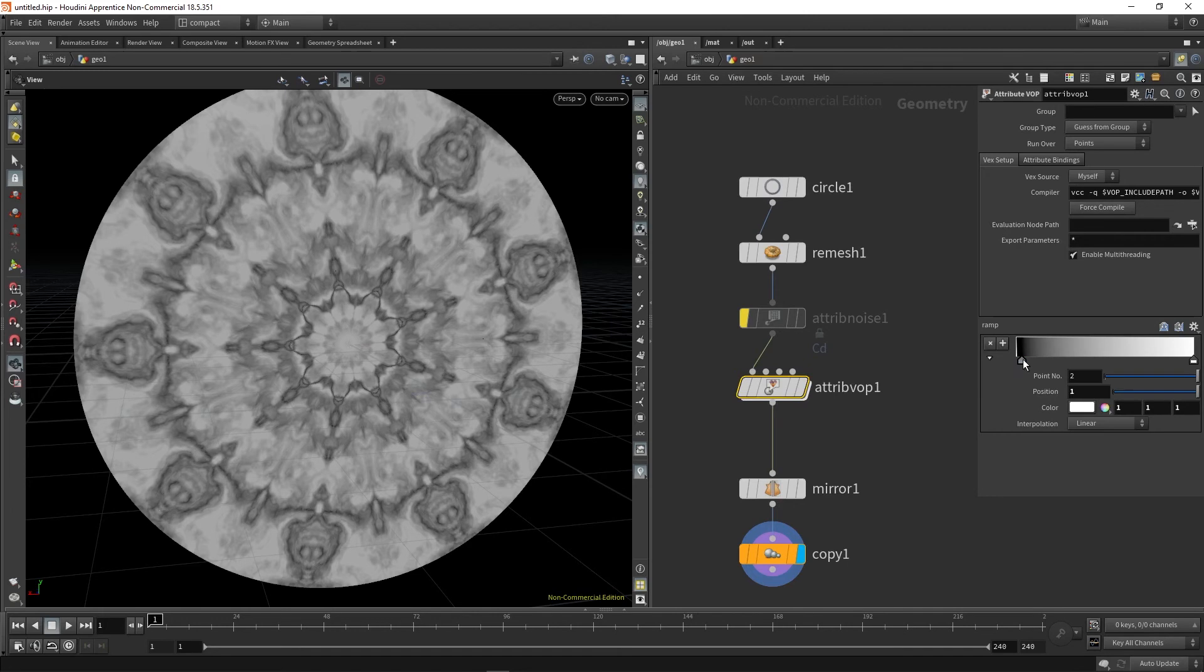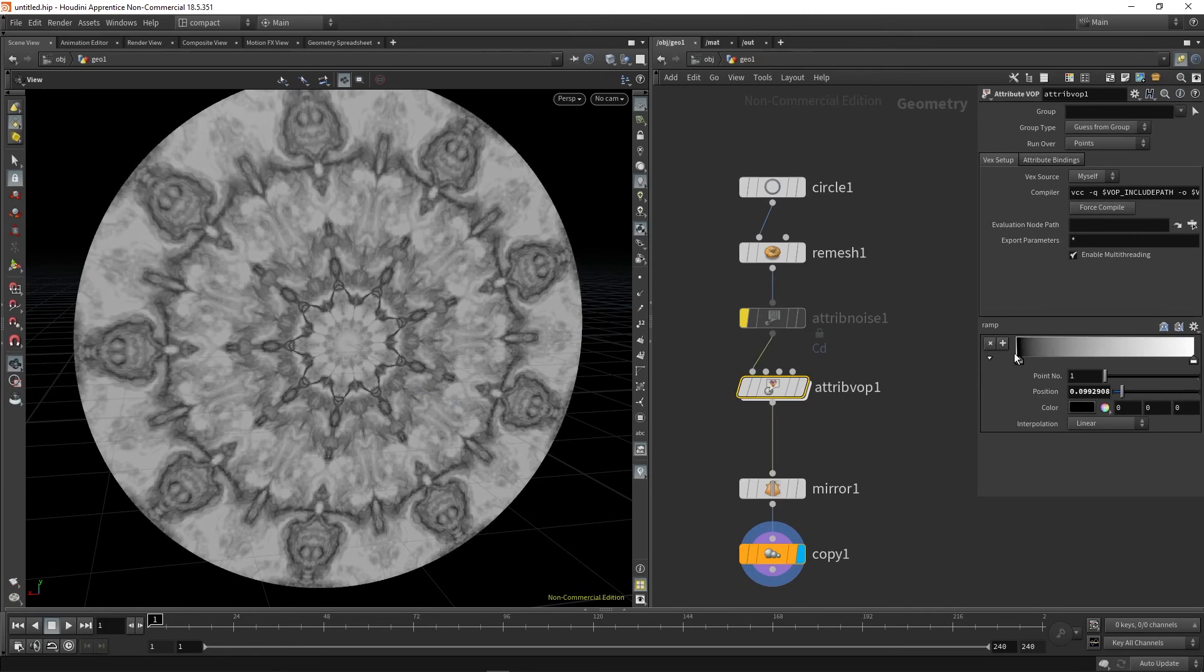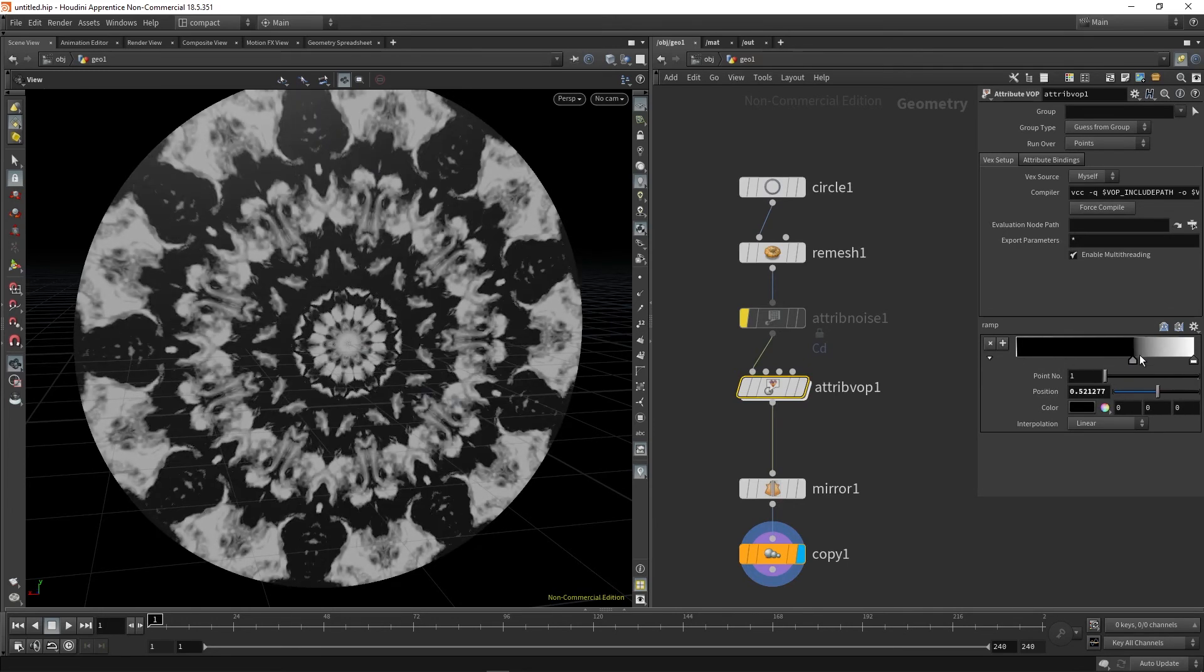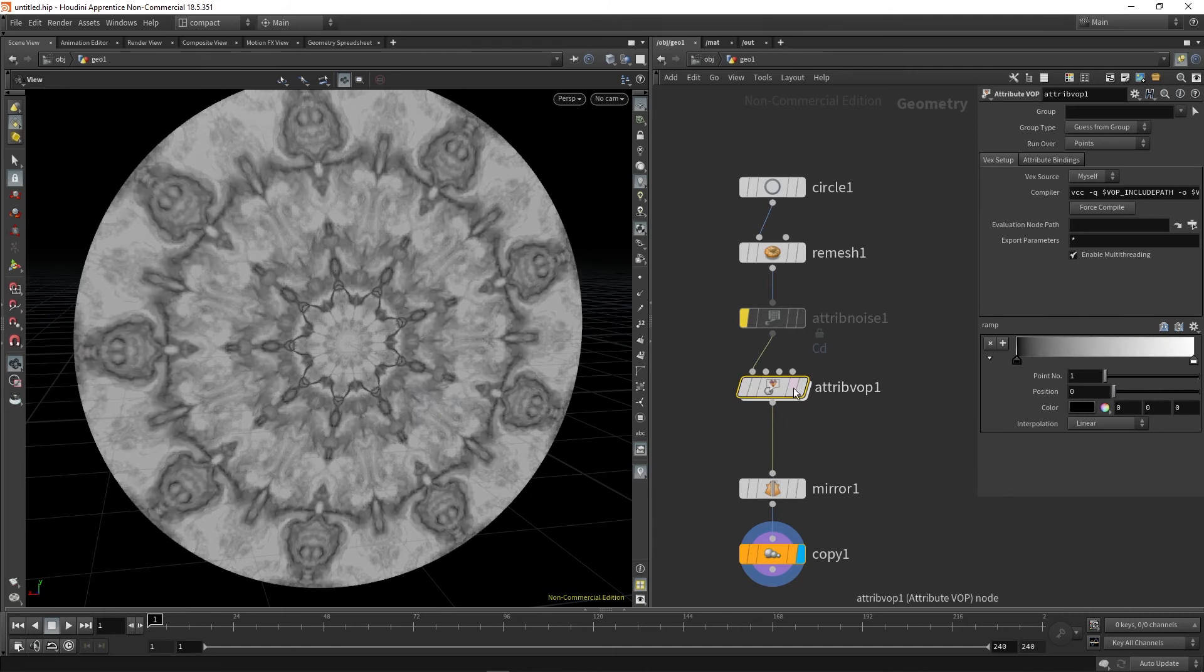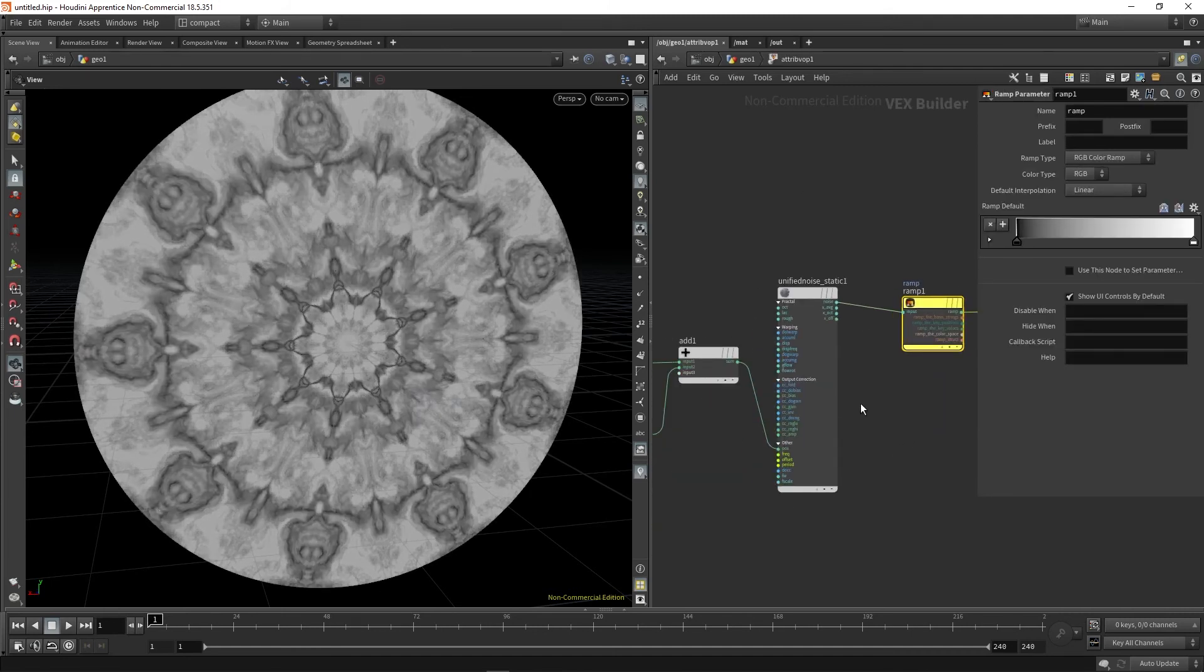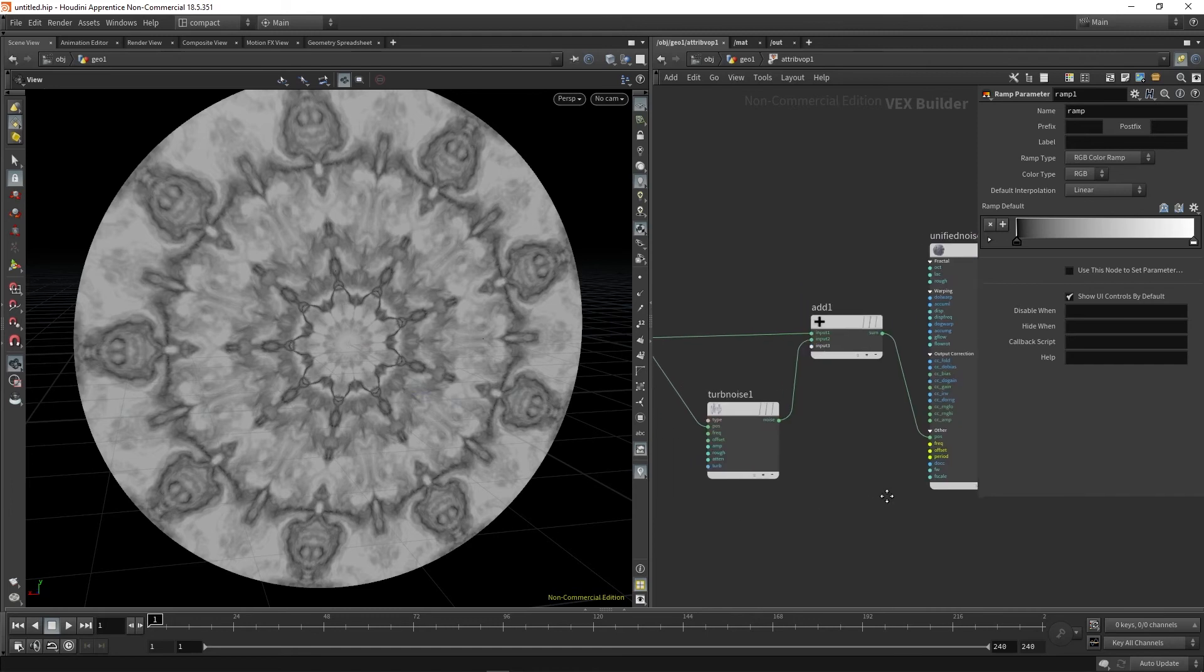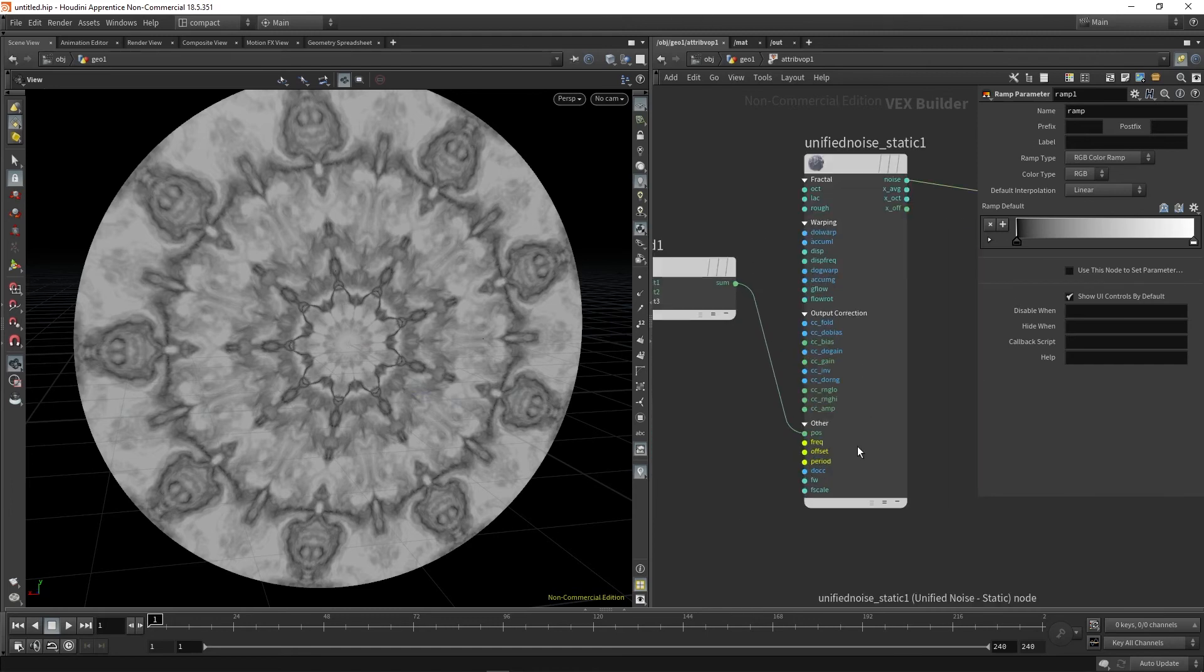So for example, in our unified noise static, we're going to promote by clicking the middle mouse and letting go on promote parameter. You can see this is now promoted, so we can play with the offset higher up. You can see in a minute why I'm going to do that.